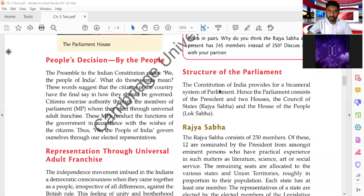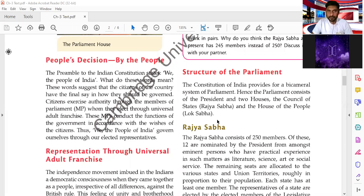Now we will learn about the structure of the Parliament. All representatives — whether directly or indirectly elected by the people — sit in the Parliament. The Parliament has two houses. The Constitution of India provides for a bicameral system of Parliament.